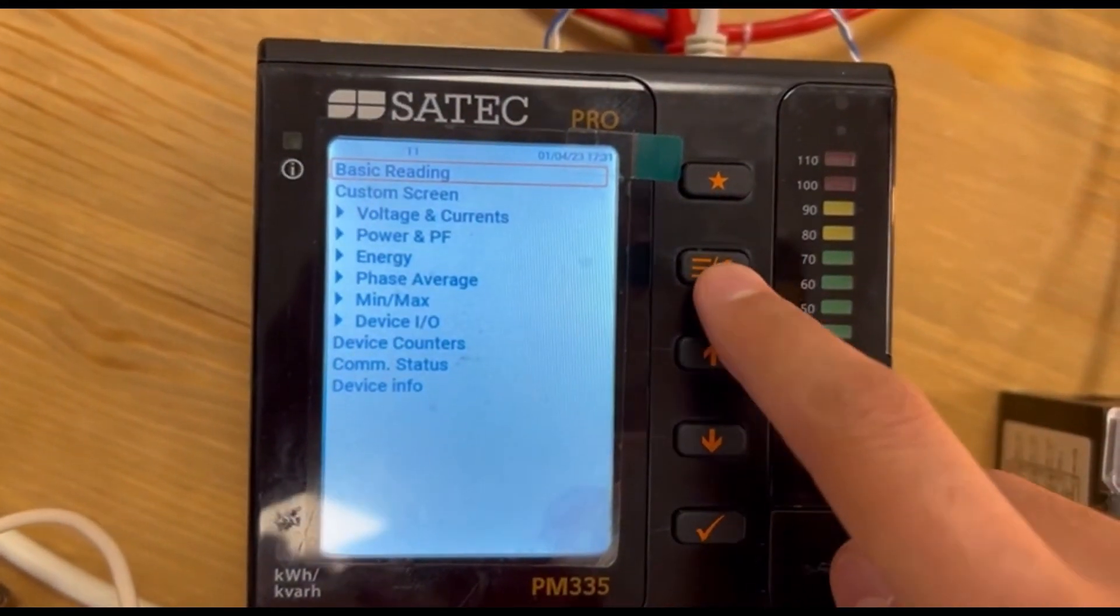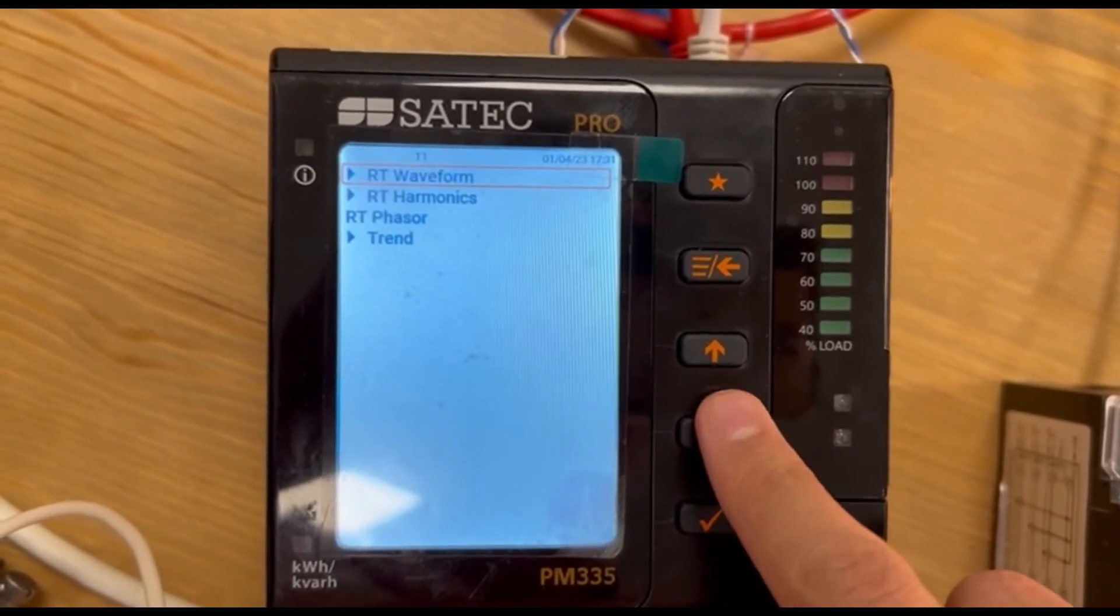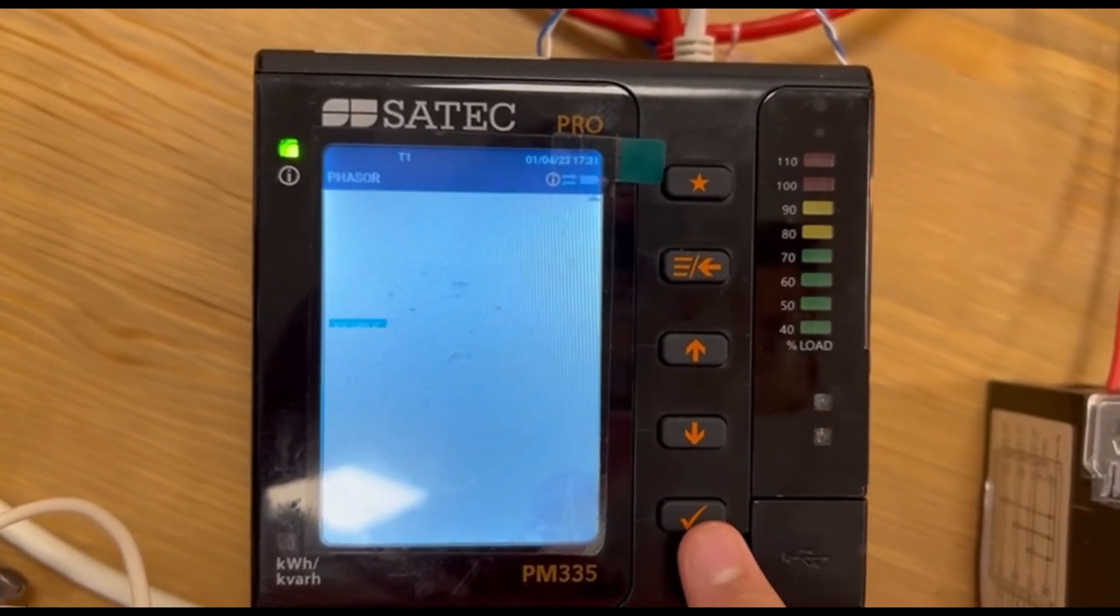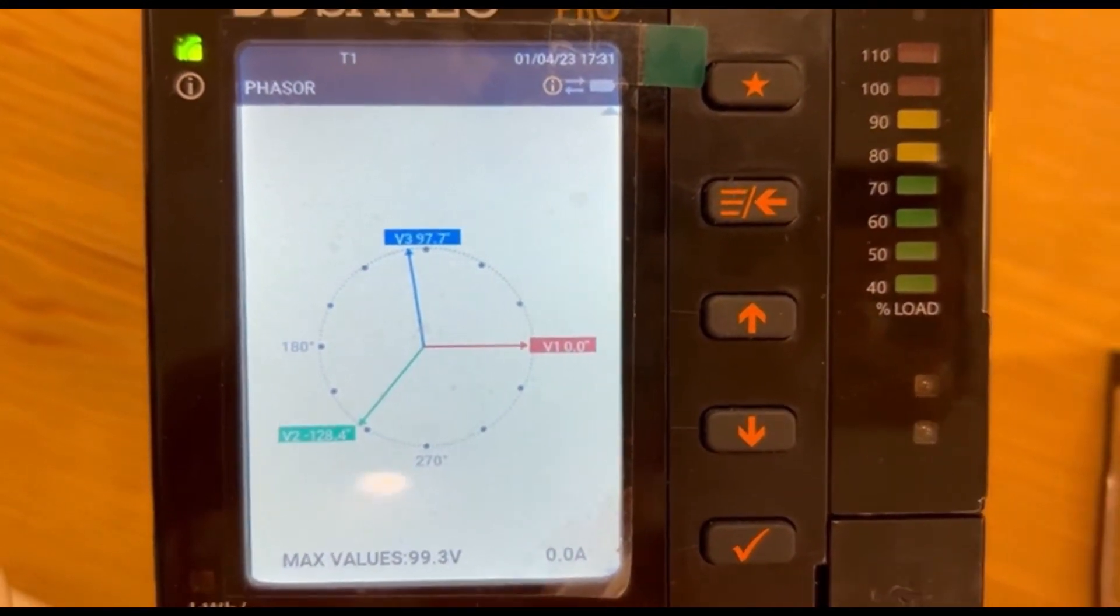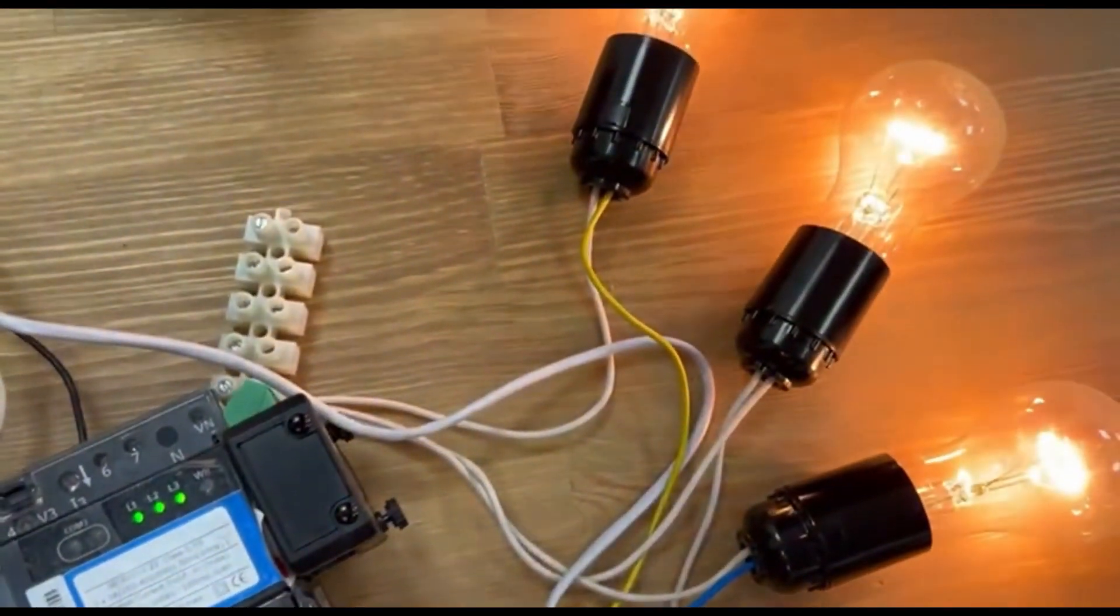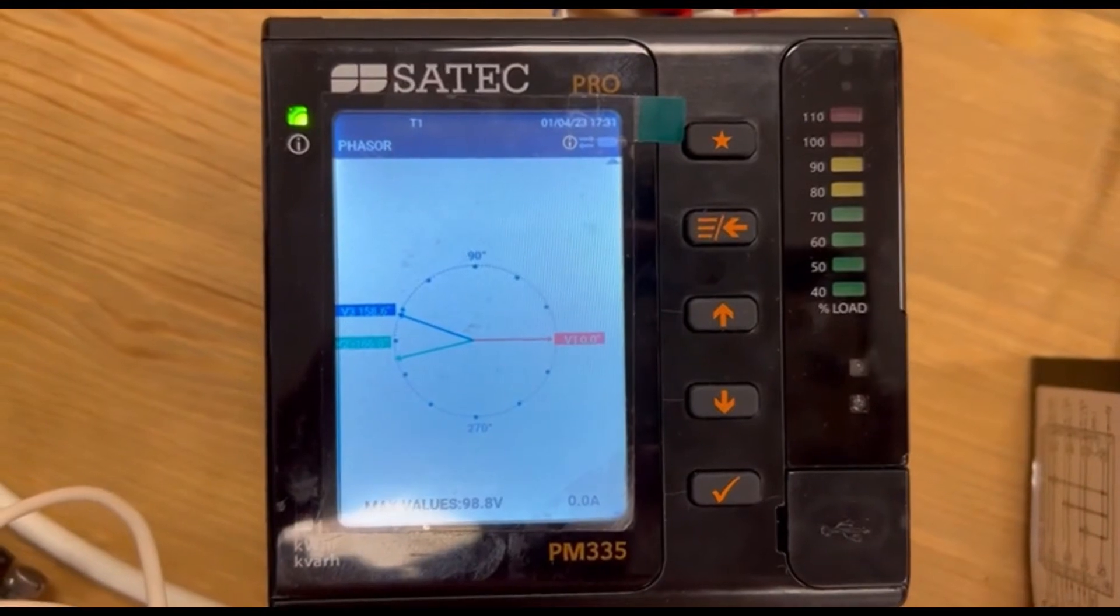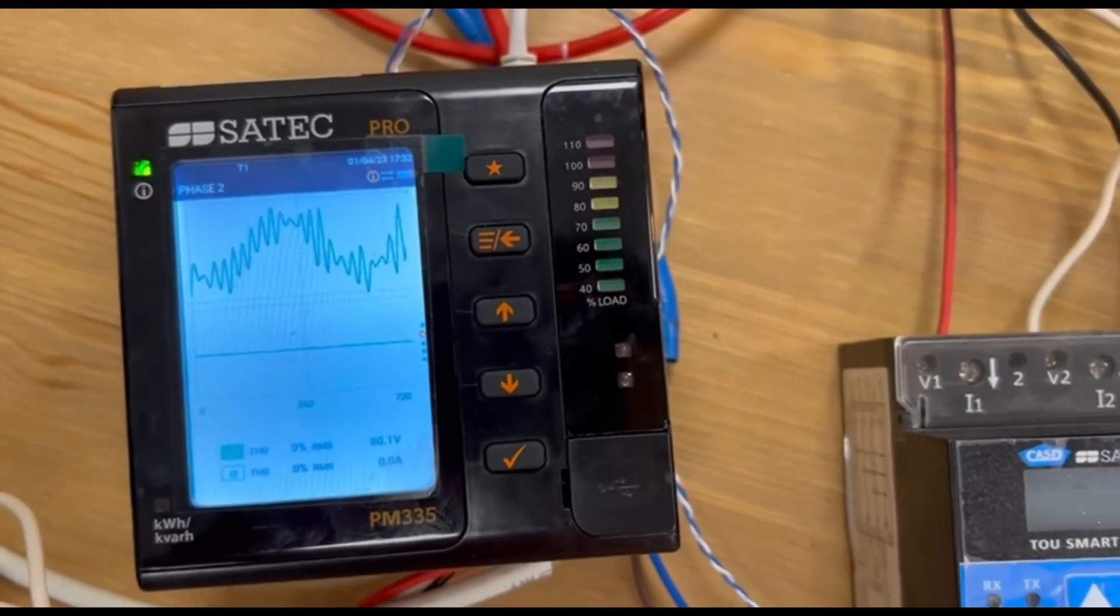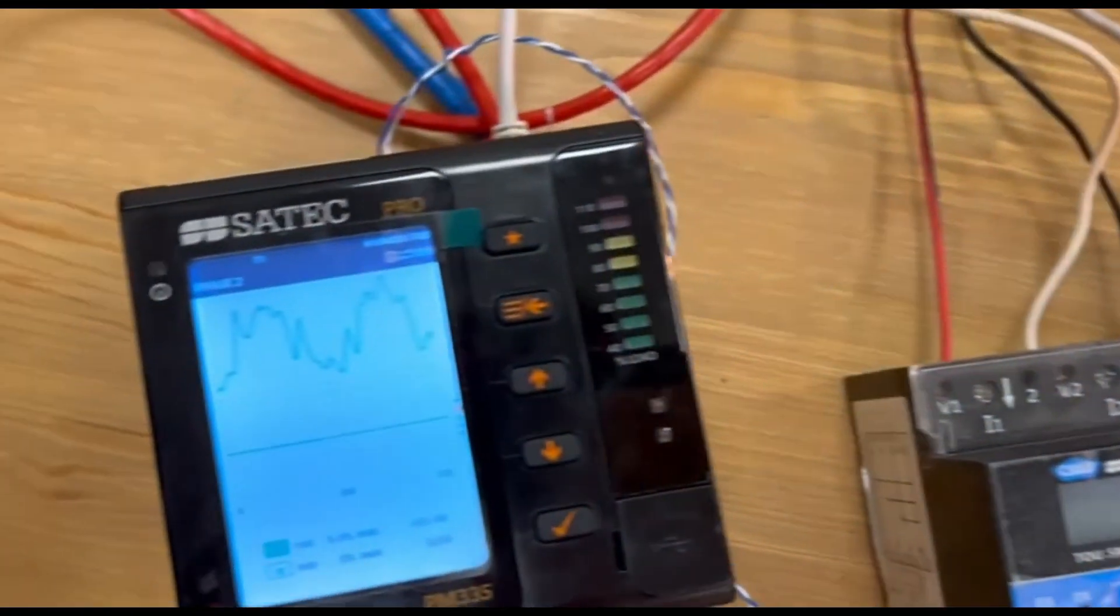And now, let's now see what this looks like in the vector diagram. Here we go. We can see the changes on the display. And we can also see what the waveform looks like by voltage for each phase.